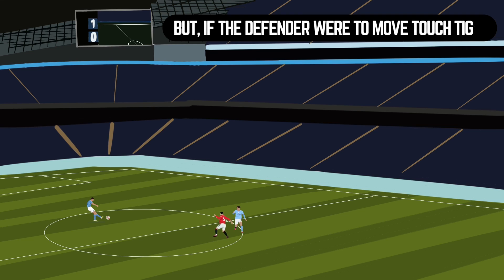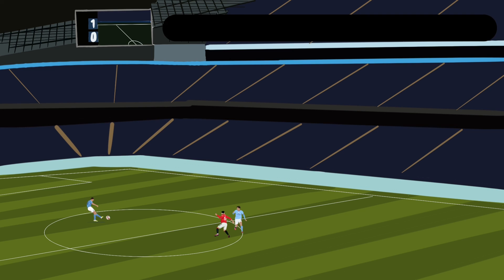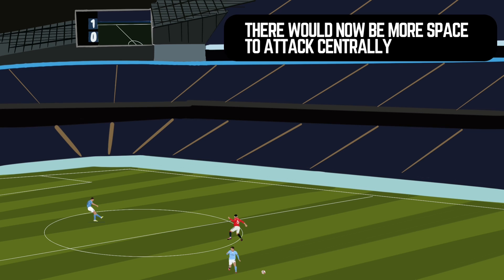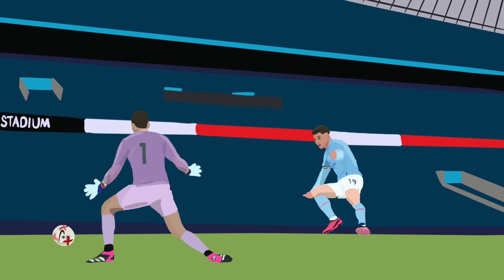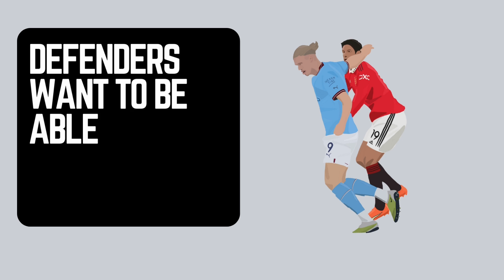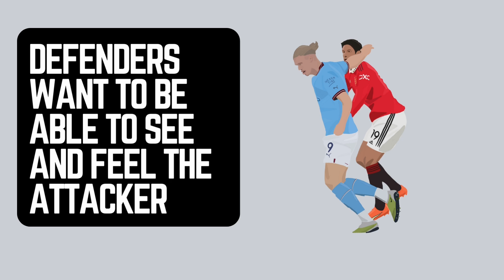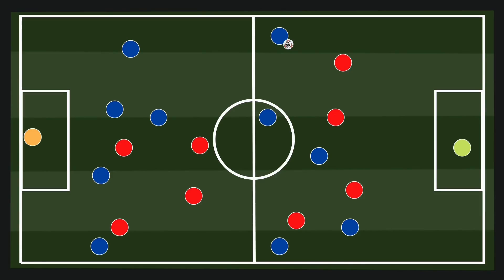But if the defender were to move touch tight and try to get physical and close with you, then that gives the attacking player a second option. And that second option is movement into the space where the defender originally was positioned, which gives you a chance to maybe run through on goal and go one-on-one with the keeper. Defenders want to have control, and you as the attacker need to make sure that you put them in a difficult situation. They want to see and feel where that attacking player is.